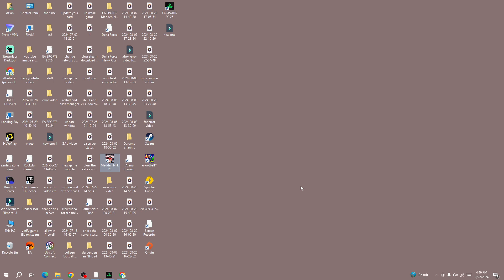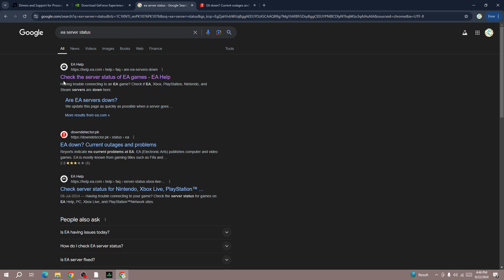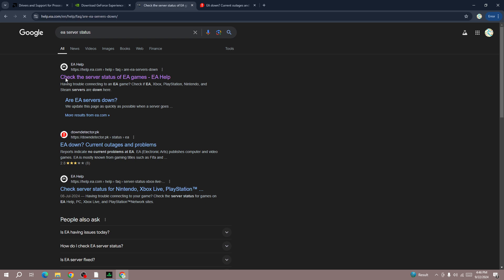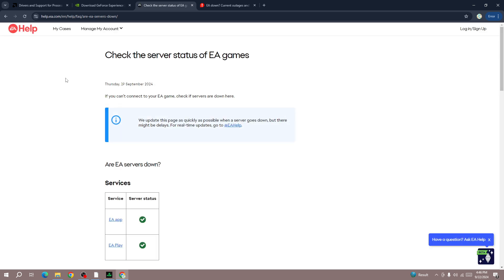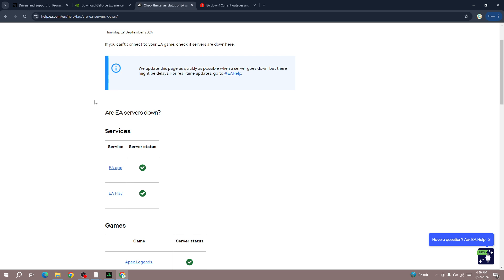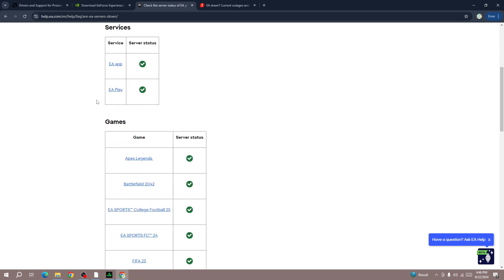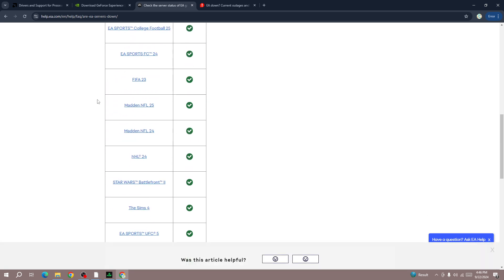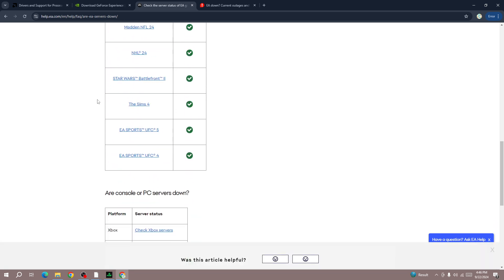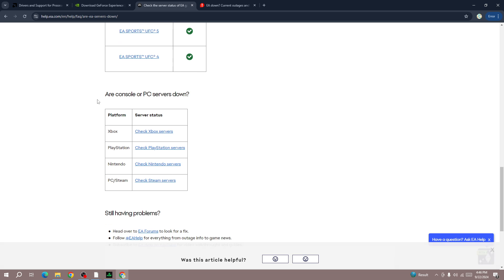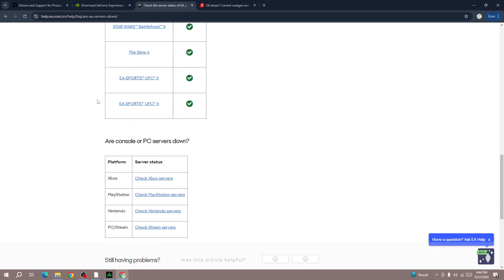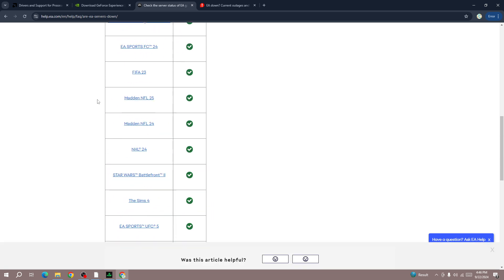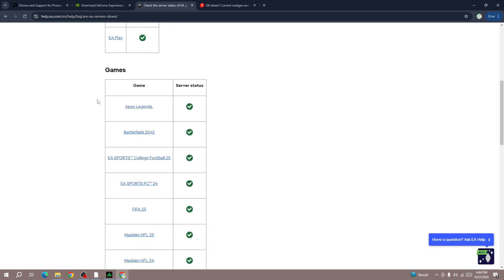If you are getting this error on Xbox or on PC, the first thing you need to do is to check the EA server status. If the EA server is down for everyone then you can't do anything and you need to wait for some time then try again. To check the server, go to the EA official server status page and here you will be able to check the FC25 server status.